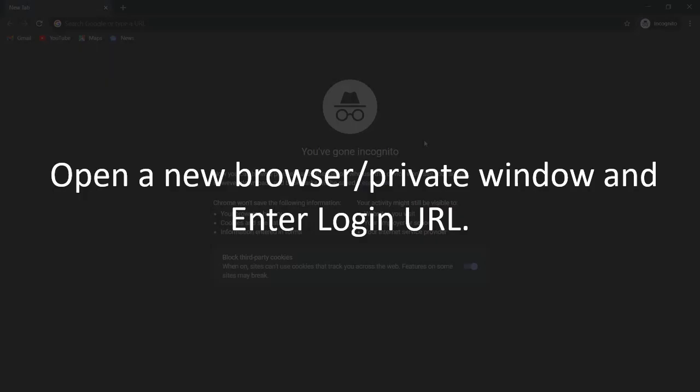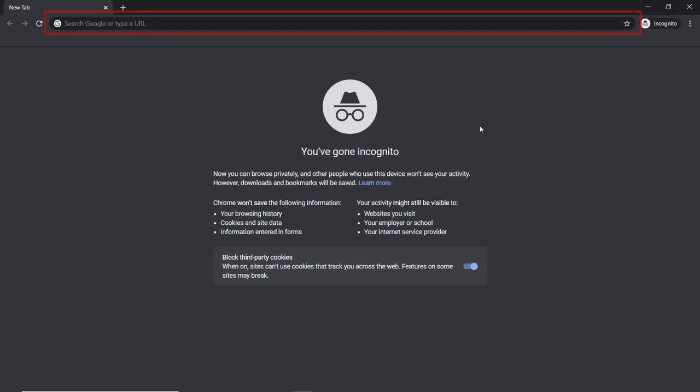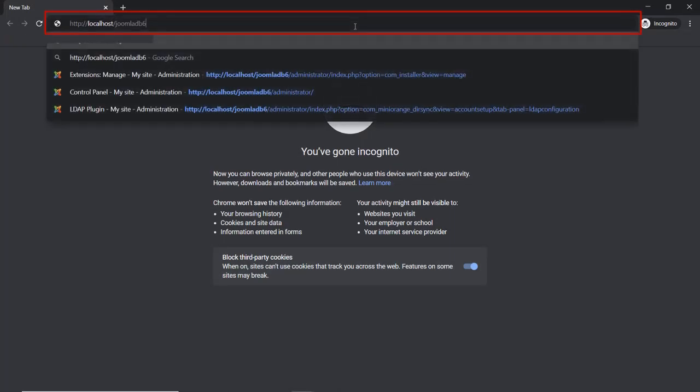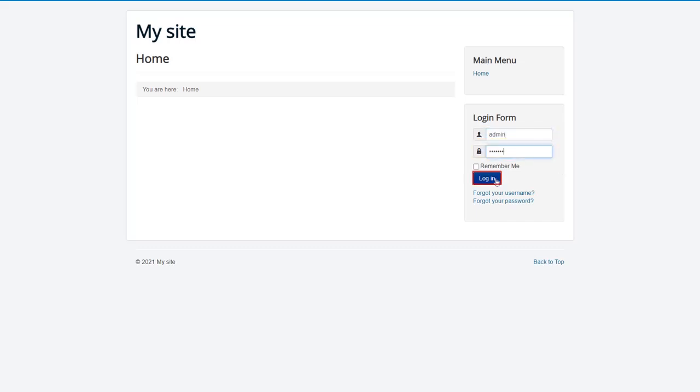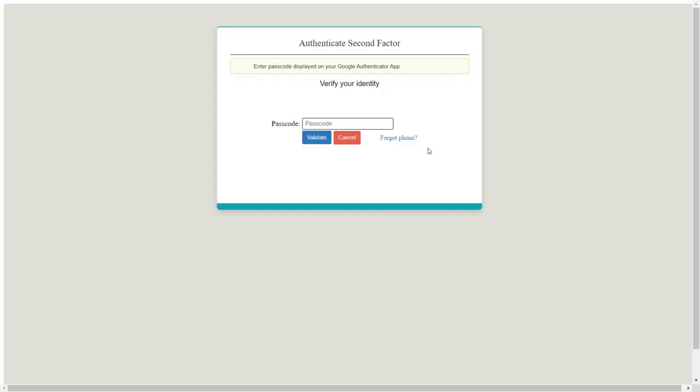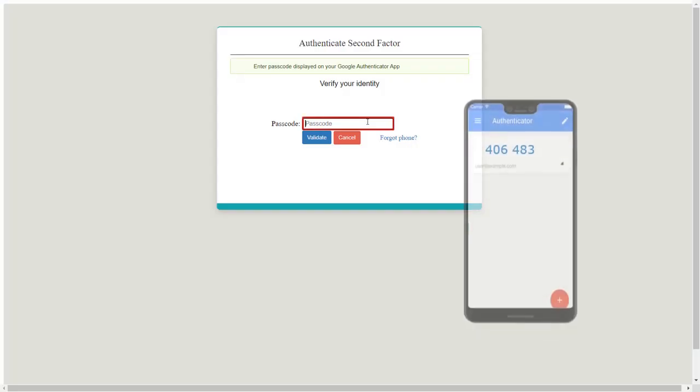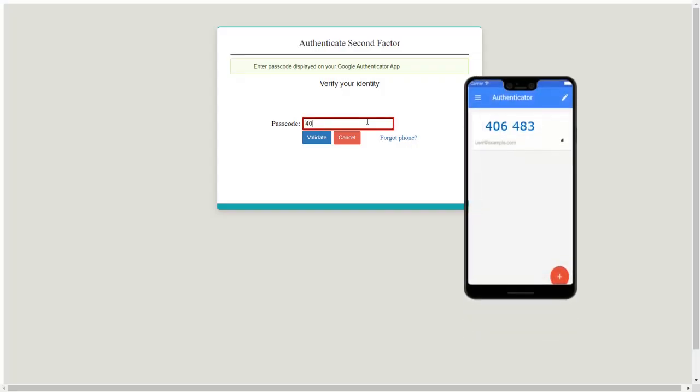Open a new browser or private window and enter login URL. Enter the login credentials of user and login to Joomla site. Enter the passcode from Authenticator.